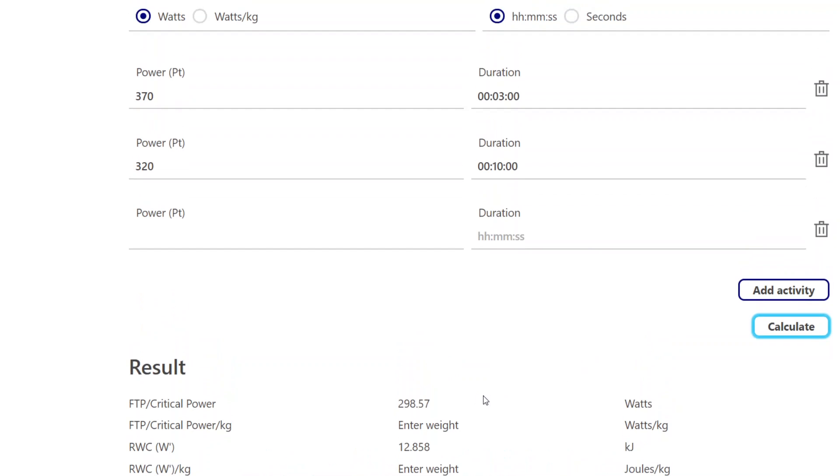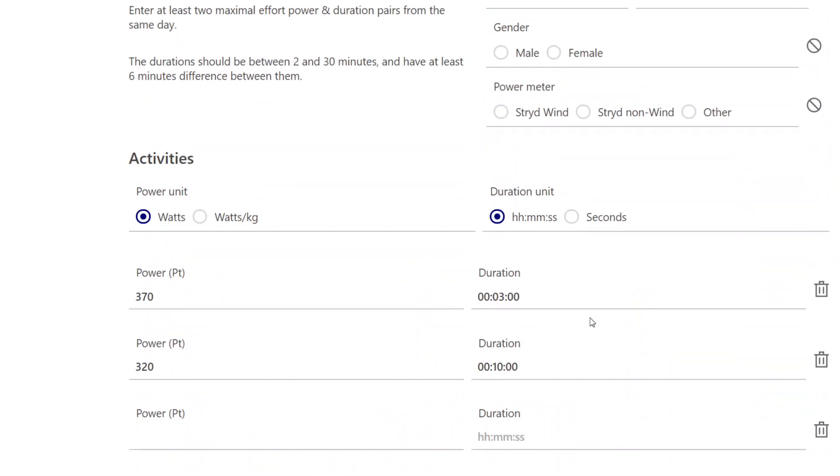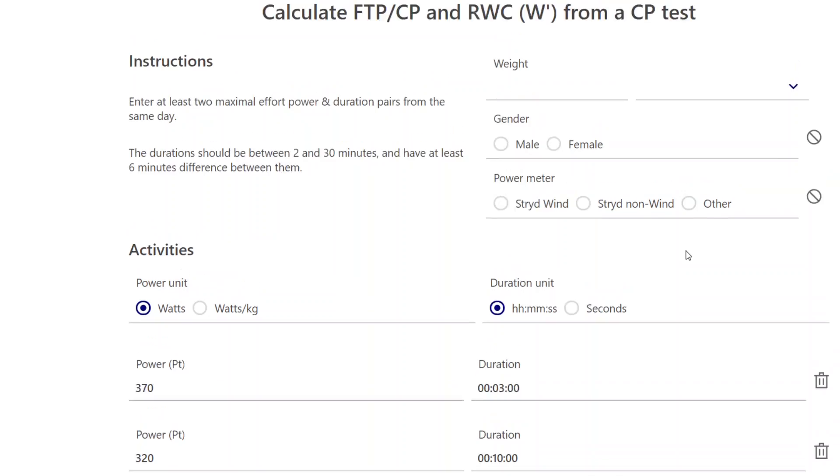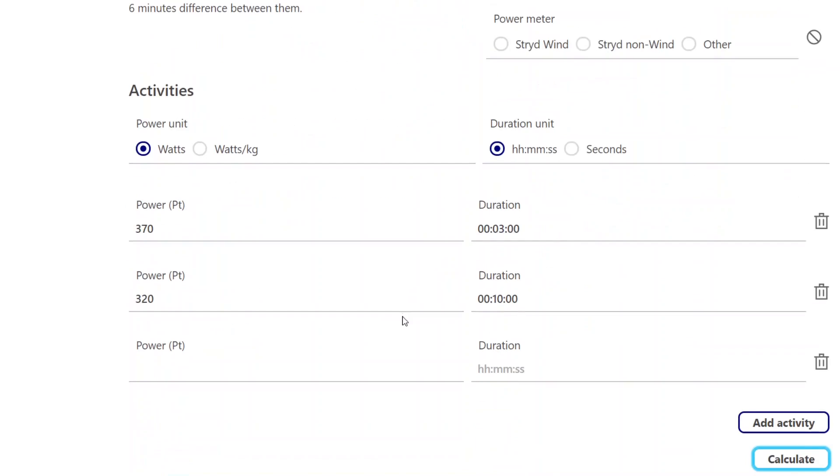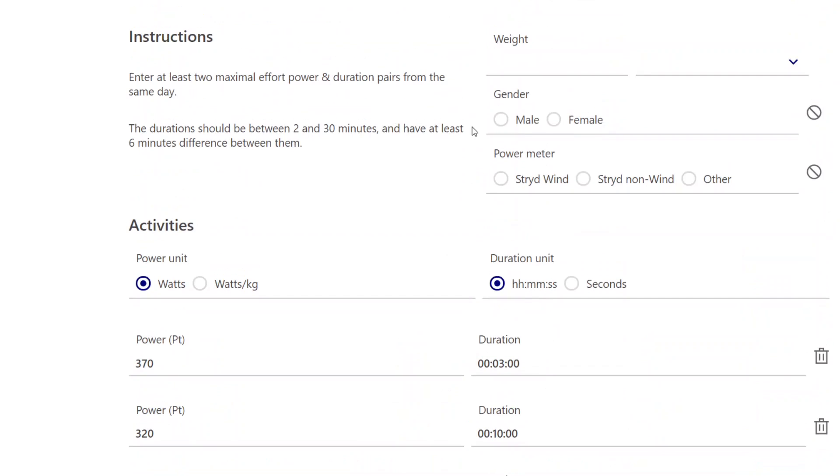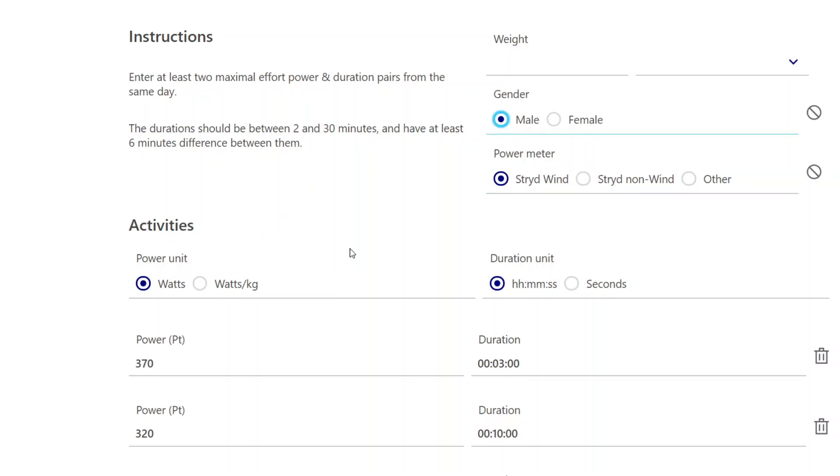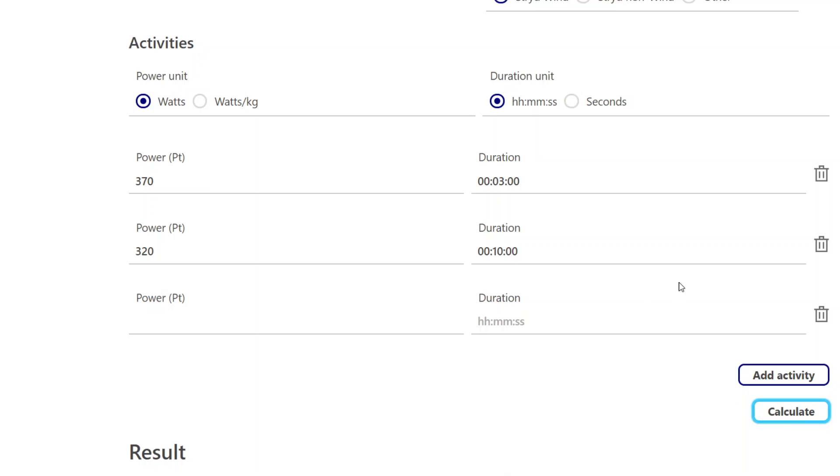Now, notice that it says enter weight, enter types. Well, what we've done here is that we have studied reserve work capacity in particular by gender and also by stride type. Stride, when has air power added onto it, is going to produce a little bit higher W-prime or reserve work capacity in most cases. So if I come in here and select that and then calculate the values again...